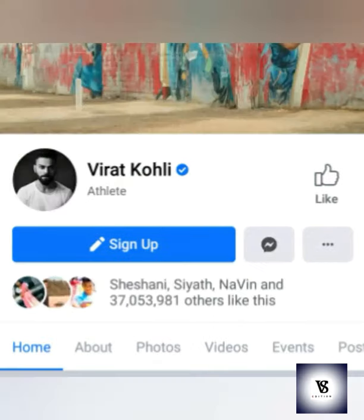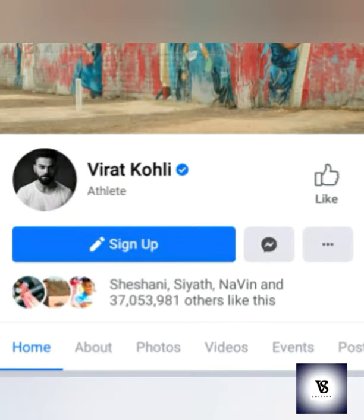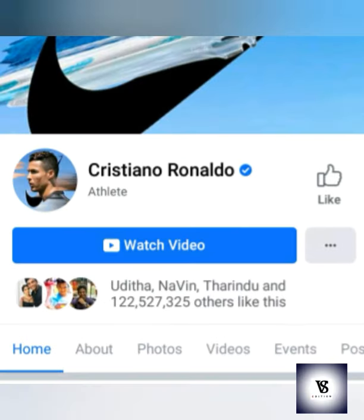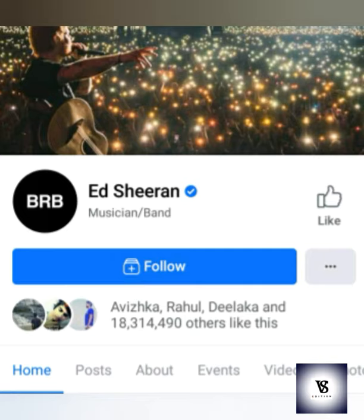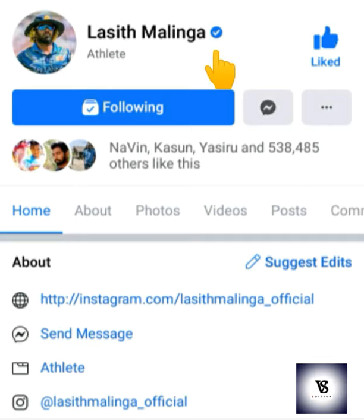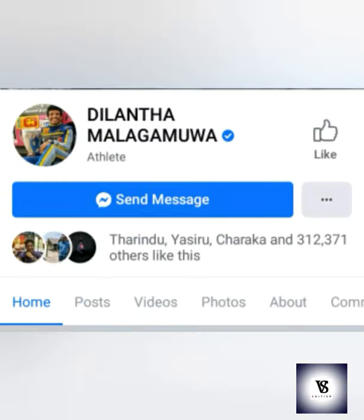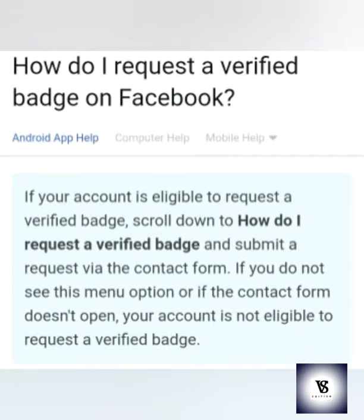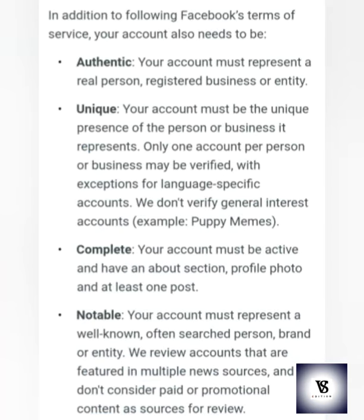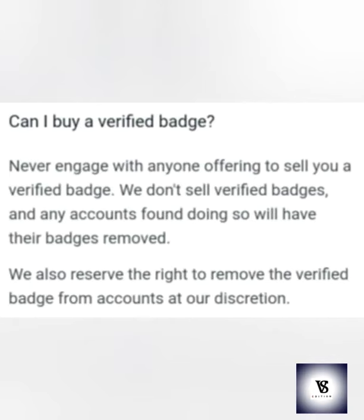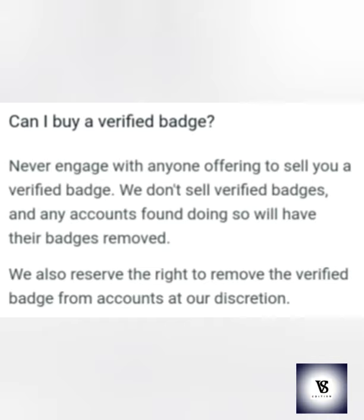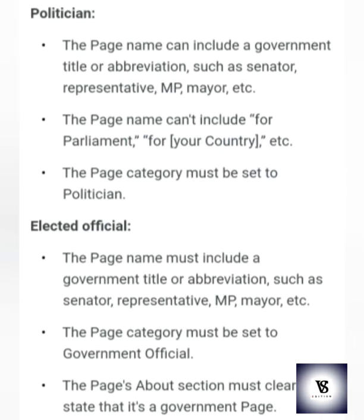Please click the bell icon. If you are interested in the Facebook page, please check the video and check the details. If you are interested in the Facebook verification page, please click the link in the description below.